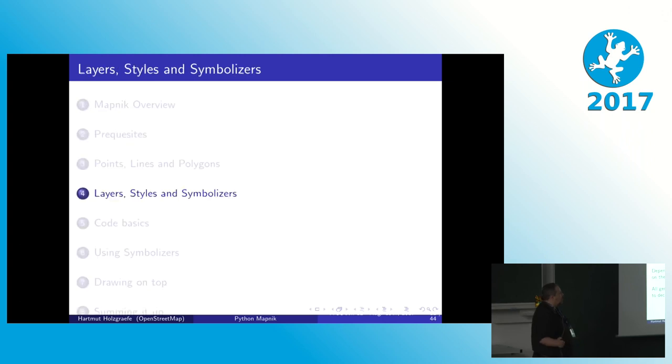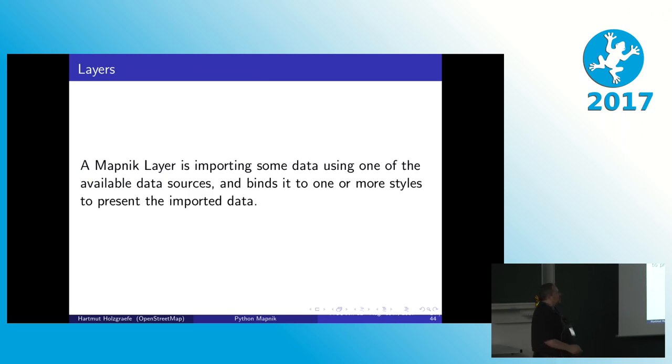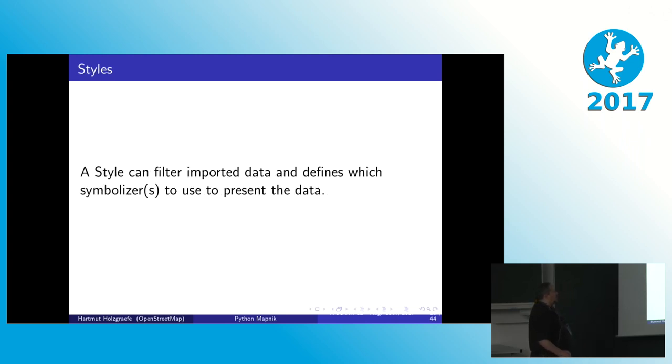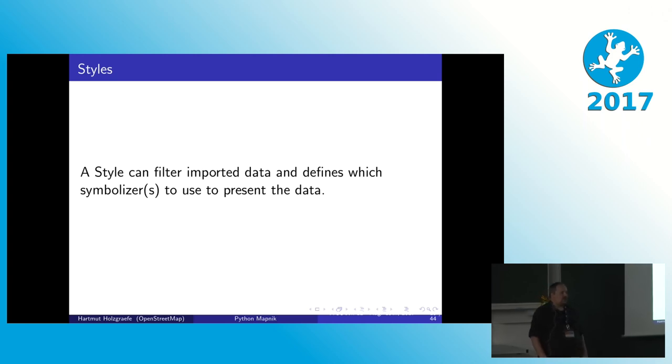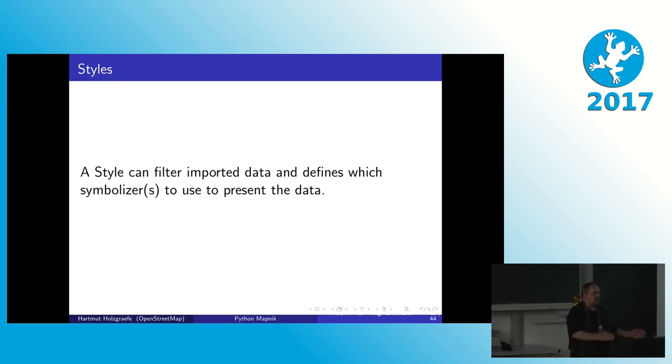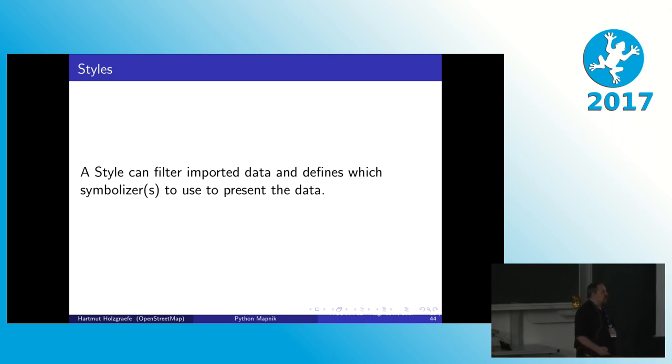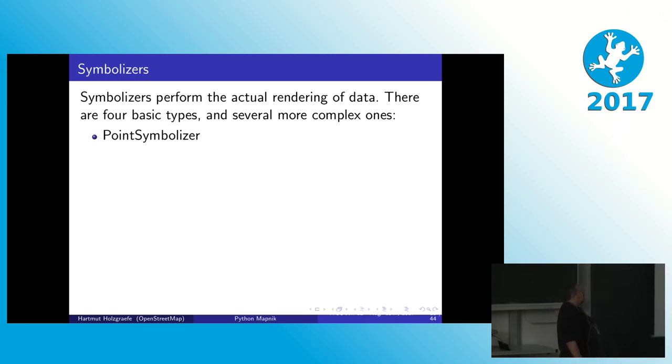So then we have the style definition in Mapnik. That again consists of three different basic kinds of objects. The first is what is called the layer. So the layer defines what data we want to use and what style or what multiple styles we want to use to display the data. And the style can filter. Like it can say, I want to take the input data, but I only want to render the stuff, the things that have a name, or that have a certain size, or whatever attributes you have. And then it uses what's called symbolizers. That is the other mapping components that do the actual drawing of things.